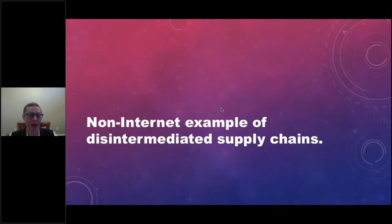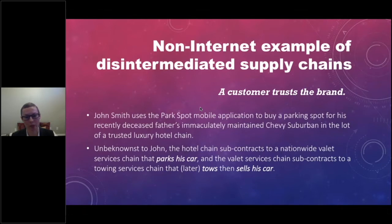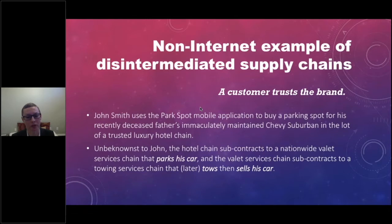At a high level, I wanted to go through a non-internet example of disintermediation. A customer goes in trusting the brand. John Smith uses the ParkSpot mobile app to buy a parking spot for his recently deceased father's immaculately maintained Chevy Suburban in the lot of a trusted luxury hotel chain. The hotel chain subcontracts to a nationwide valet services chain, which subcontracts to a towing services chain that later tows and sells John's car.